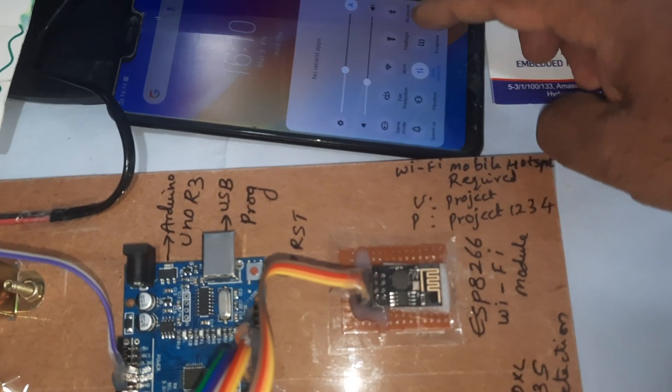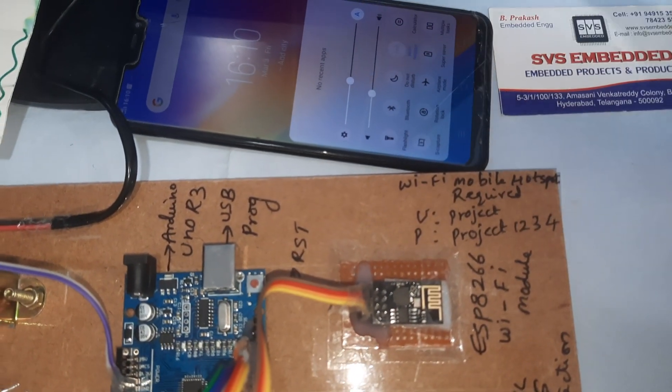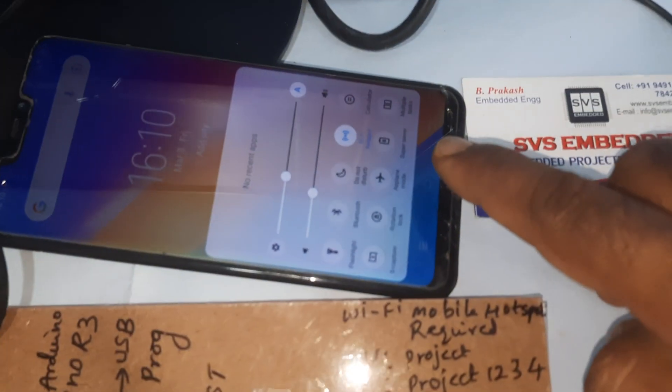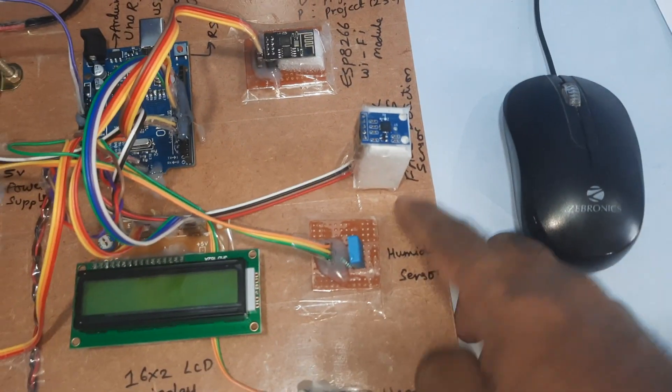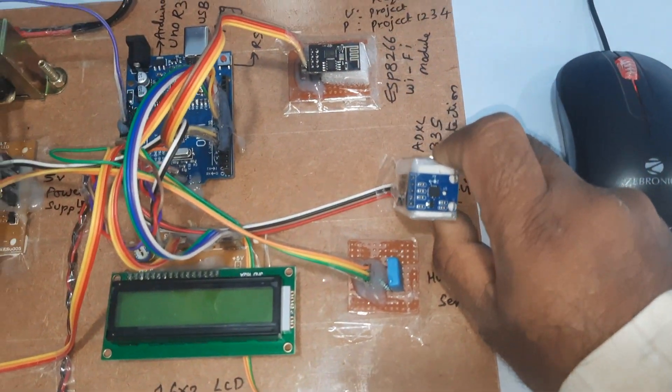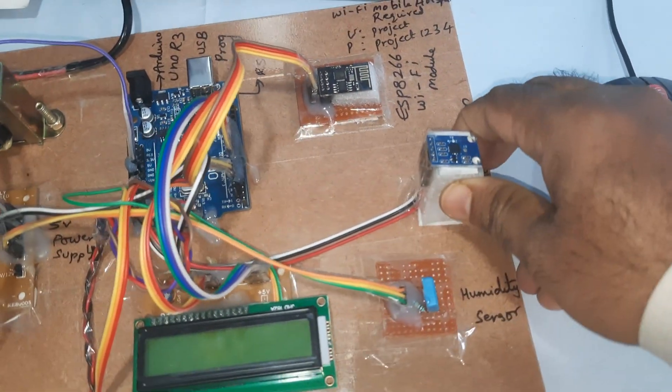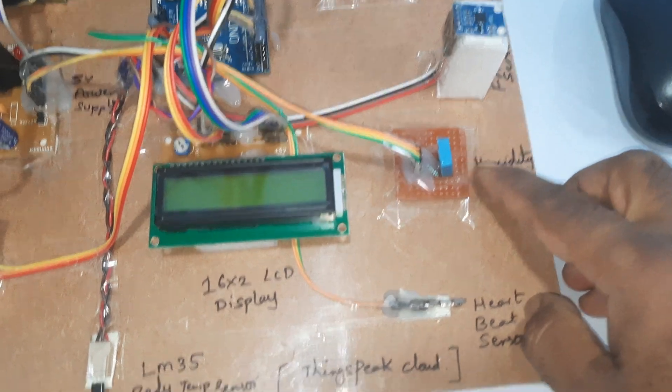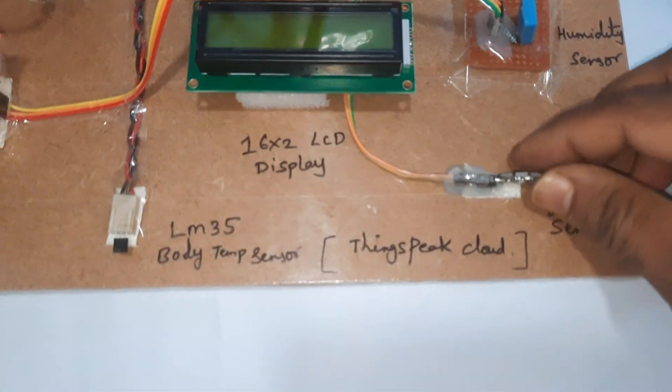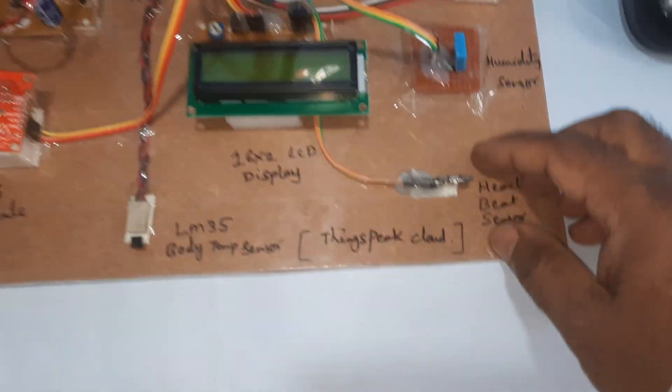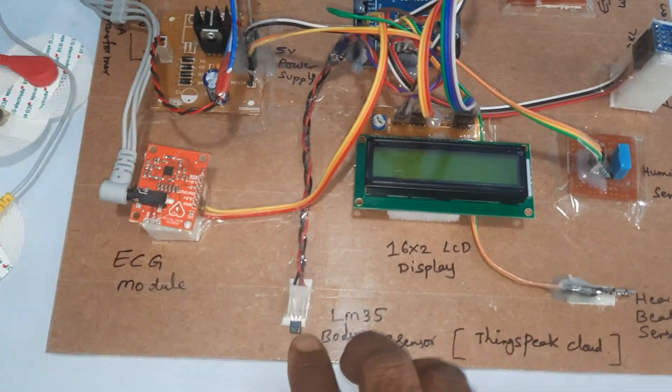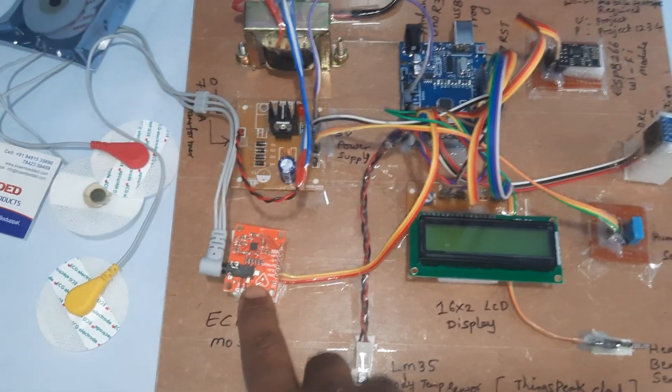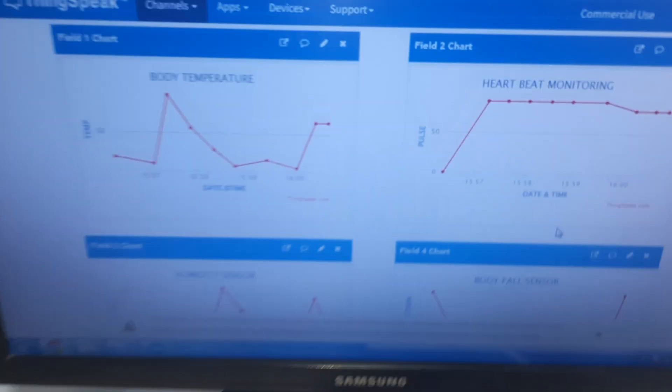ADXL335 fall detection sensor detects either left fall or right fall. We have humidity sensor, heartbeat clip with our heartbeat module, LM35 temperature sensor, and ECG module.